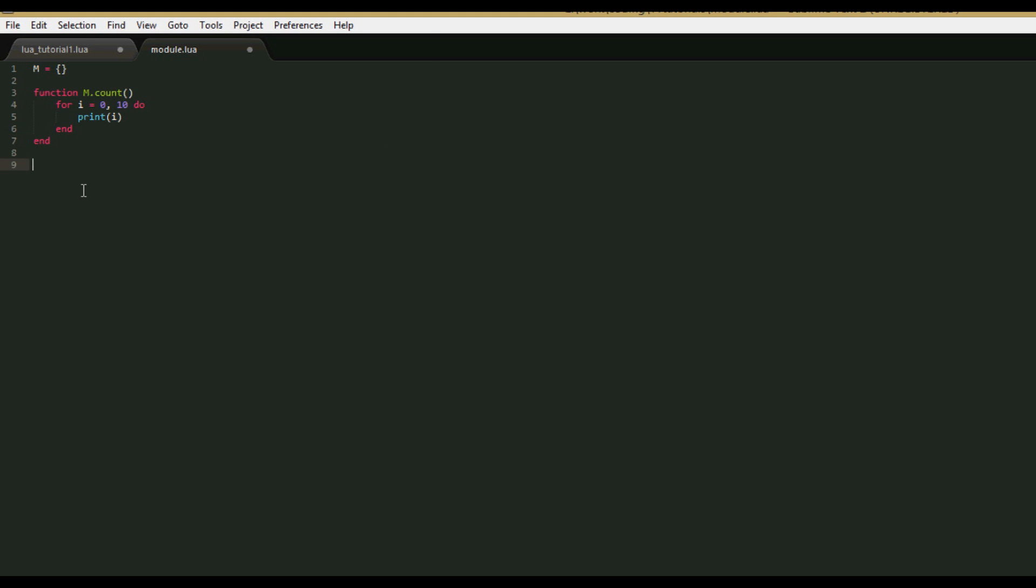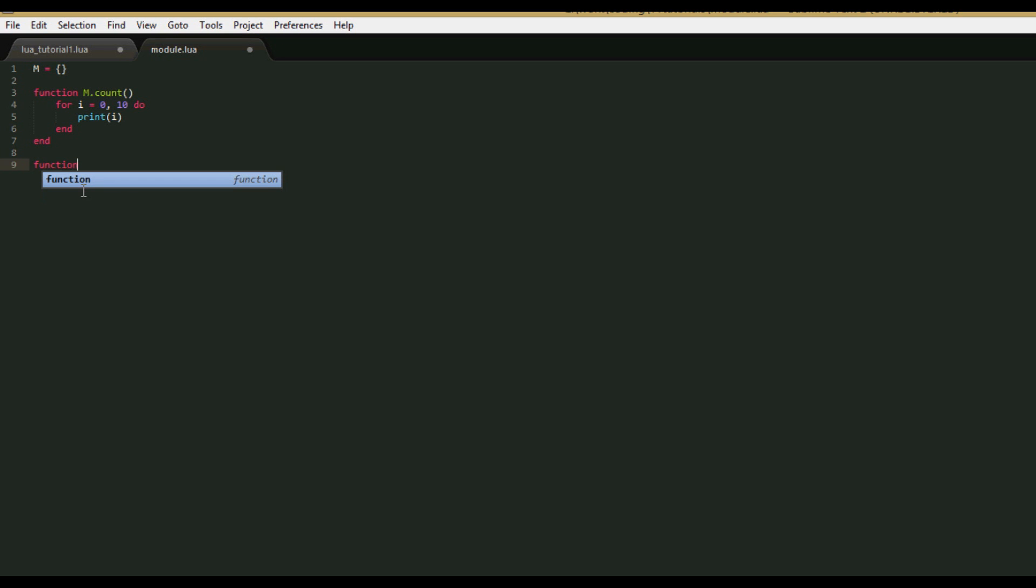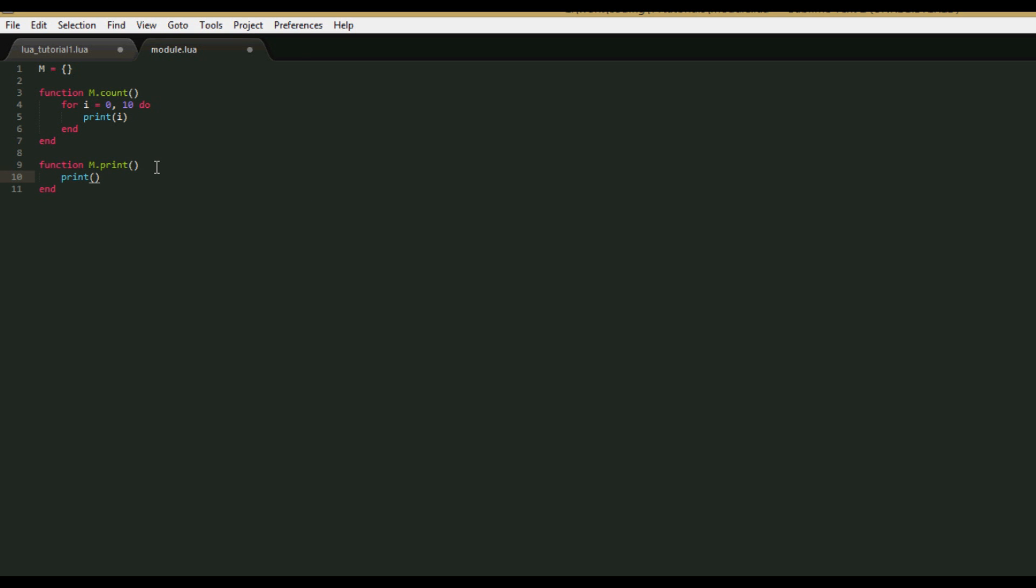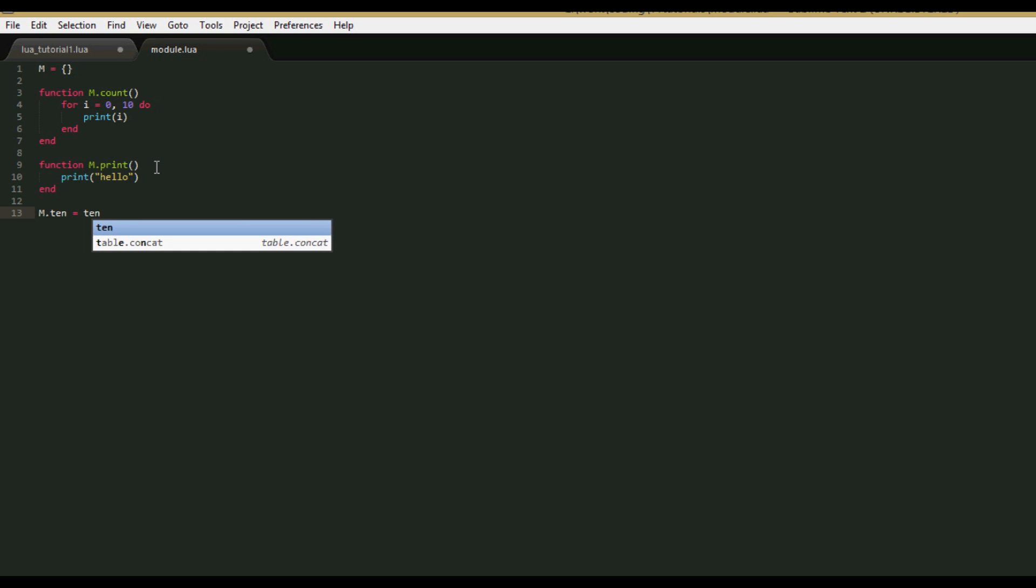Let's have our other function do the classic example of printing hello. Sorry I'm not being very creative with my function examples. So m.print, end, and we just print hello. Let's also set a few values, so we'll say m.10 equals 10, and that should be good. So now what we do is we return m.